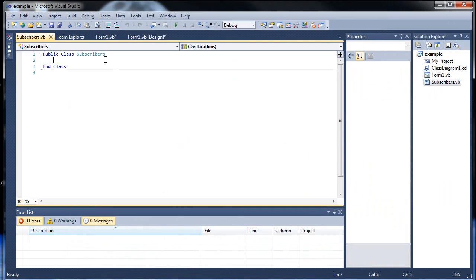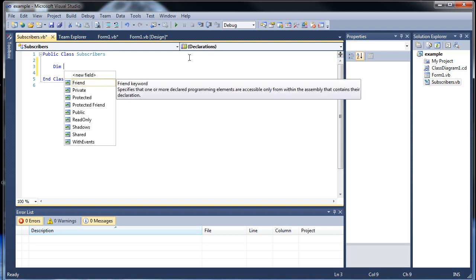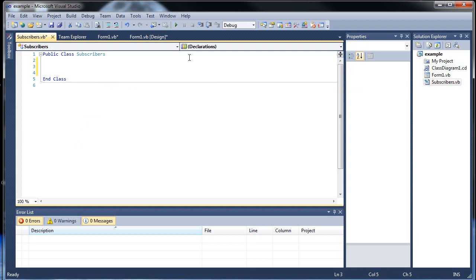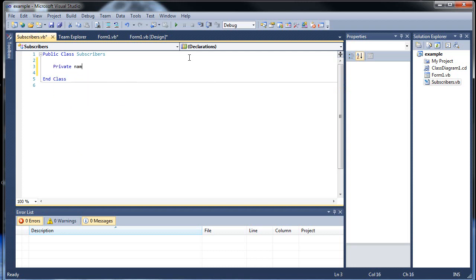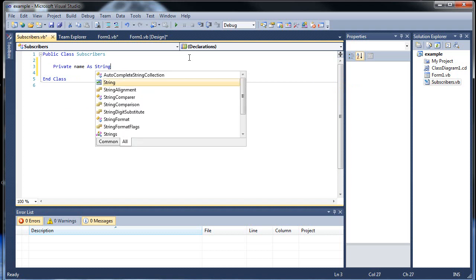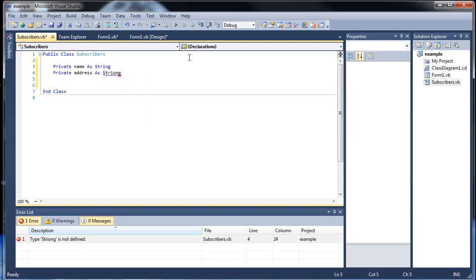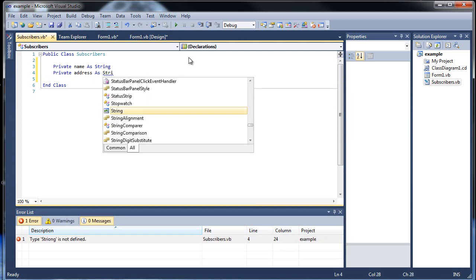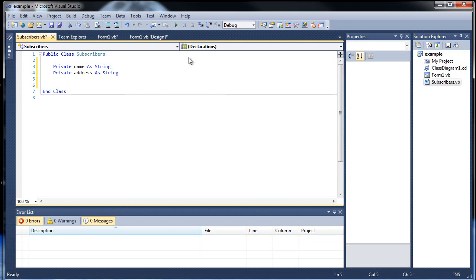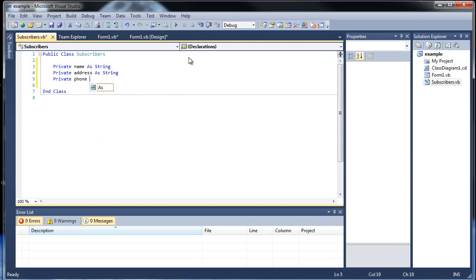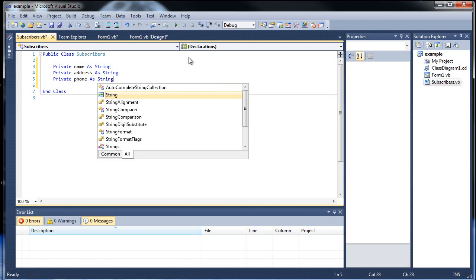Let's create the variables that we want to set values to. Private name as String. Private address as String. And private phone as String.